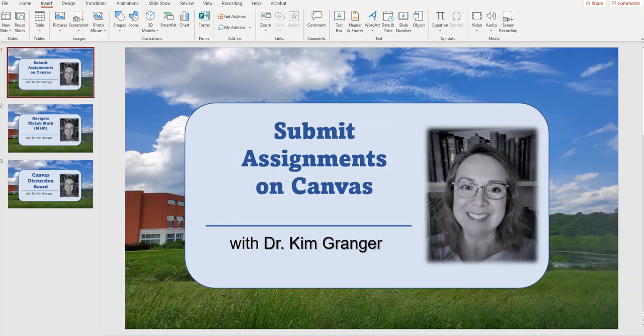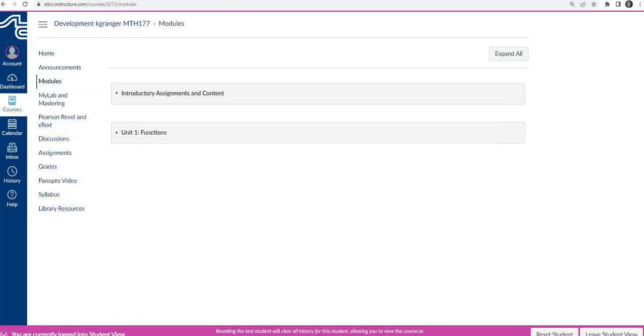In this video, I'd like to show you how to submit an assignment on Canvas. You may have used Canvas before, so maybe you don't need this video, but in case you need a review or if you've never done this before, I want to show you how to do this.